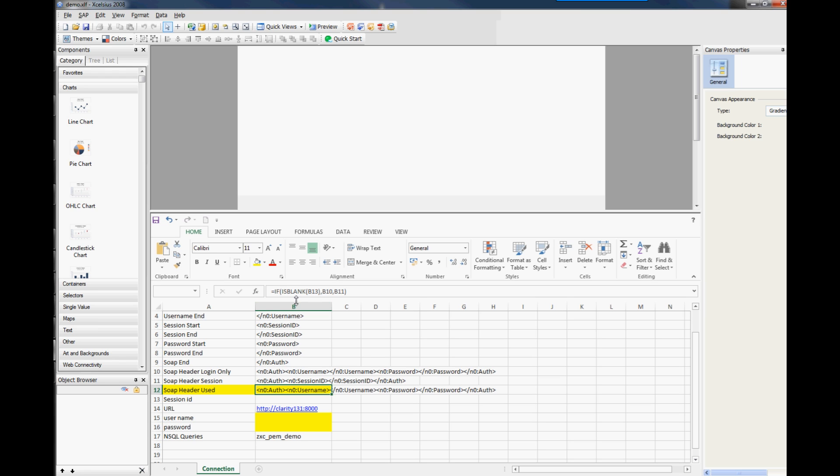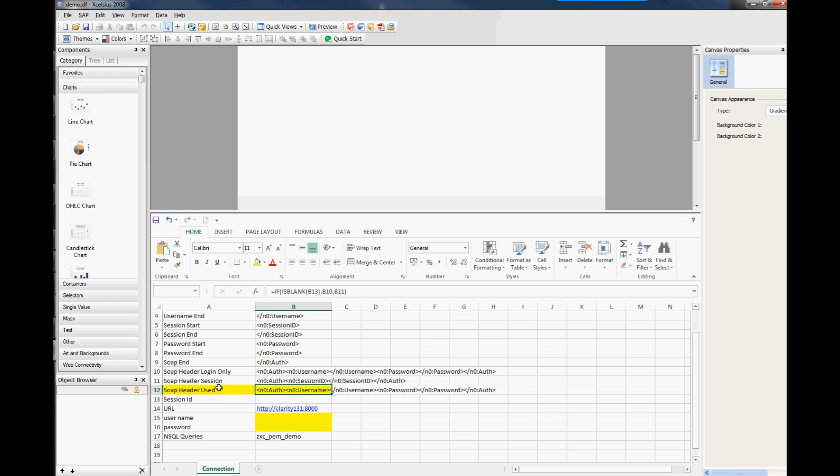But if you look at some of the special ones, for instance this one here, this is just an if statement. So this is just saying if it's blank on B13 which is your session ID. So when you push information into Excelsius from Clarity, you'll be linking one of the cells into here and I'll show you that in just a second. So obviously when you actually push a session ID in from Clarity, there will be something in here and then this will take over, so it will then use that particular soap header.